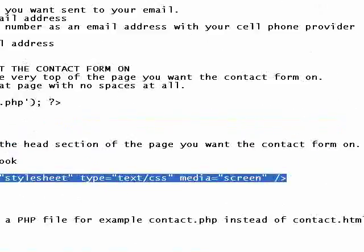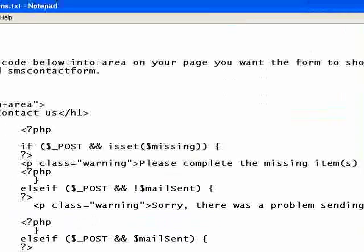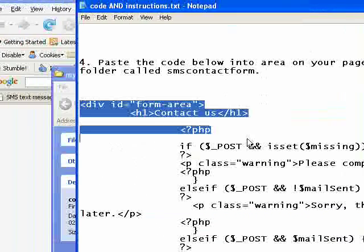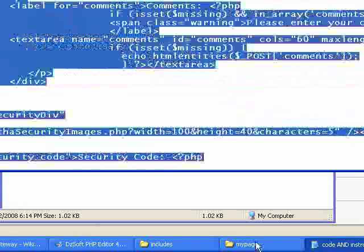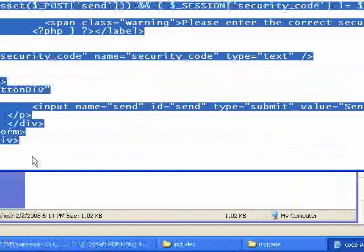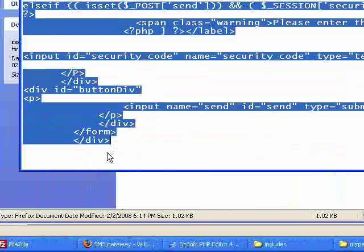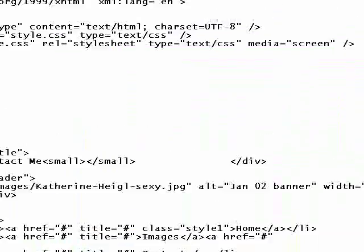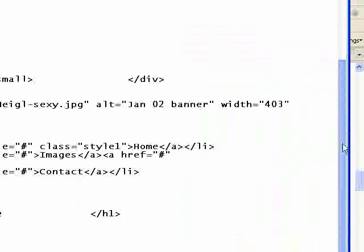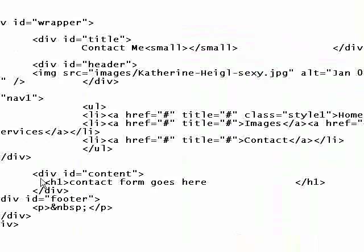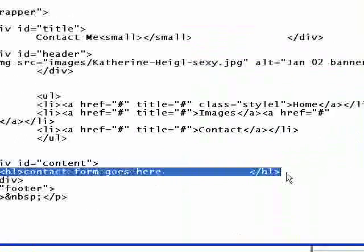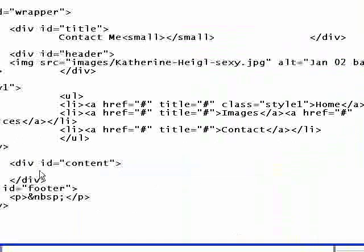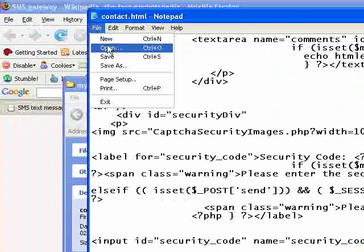Then just another line of code. Not another line of code, a section of code now. This big section of code is the form itself. So I'm going to grab that, copy it, and I've made a little spot here. So I know where it goes. It says contact form goes here. I'll just erase that, delete that, and paste in my code. I'm going to save this file.